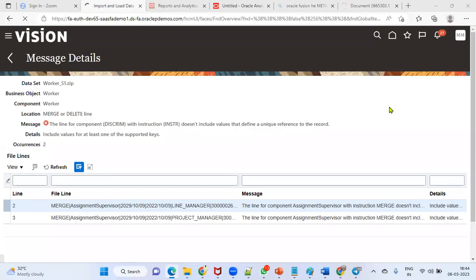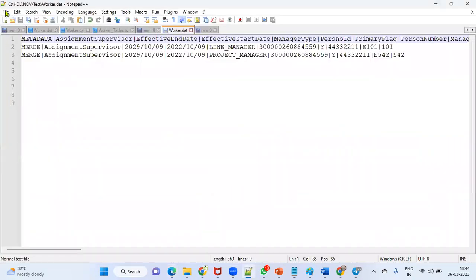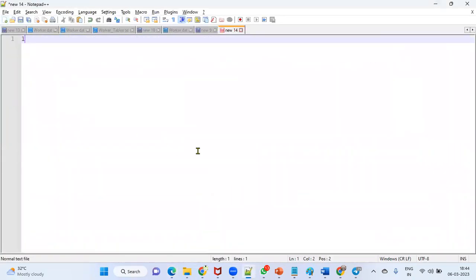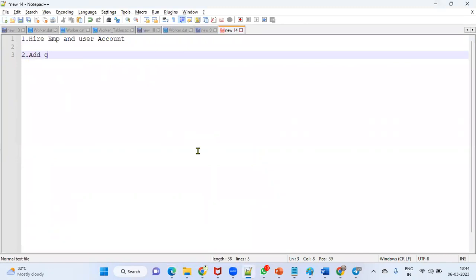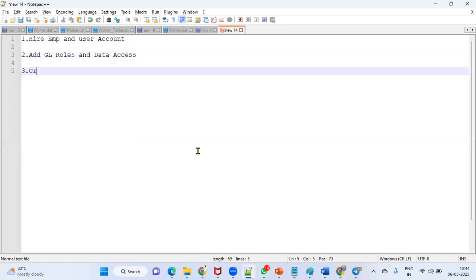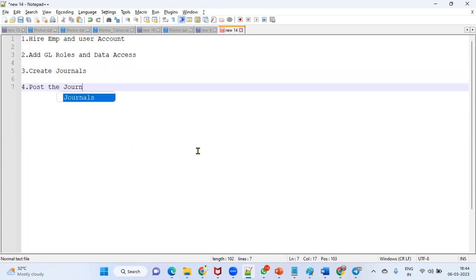Hi team, today I'm going to demonstrate how to hire an employee, then create a user account for that employee, add GL roles to the user, create a sample journal, and then post the journal. The sequence of steps is: hire employee and create user account, add GL roles and data access, create journals, and then post the journals.